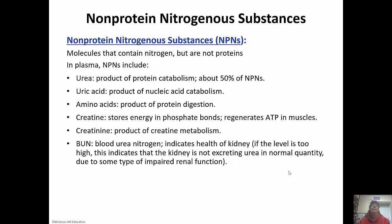Non-protein nitrogenous substances are, as the name implies, molecules that have nitrogen but are not proteins. Urea is the product of protein catabolism and makes up about 50 percent of the NPNs. Uric acid is the product of nucleic acid catabolism. Amino acids are what we're left with when we break down proteins through digestion. Creatine is stored energy in phosphate bonds and helps regenerate ATP in muscle cells. Creatinine is the product of creatine metabolism.